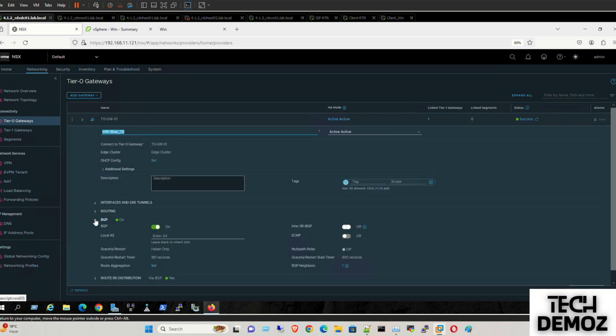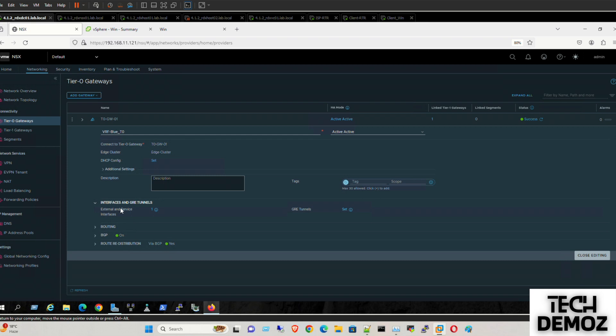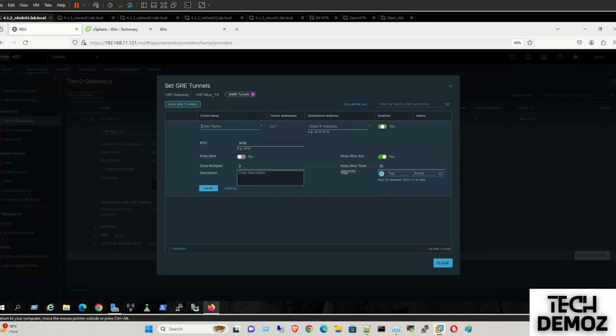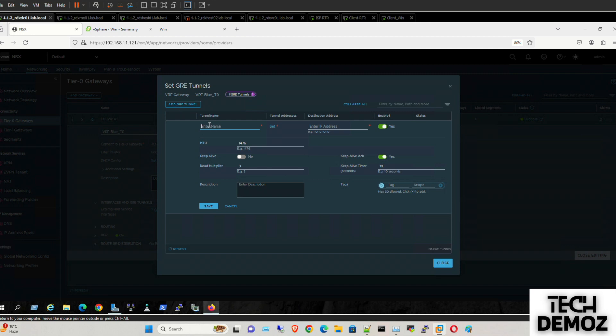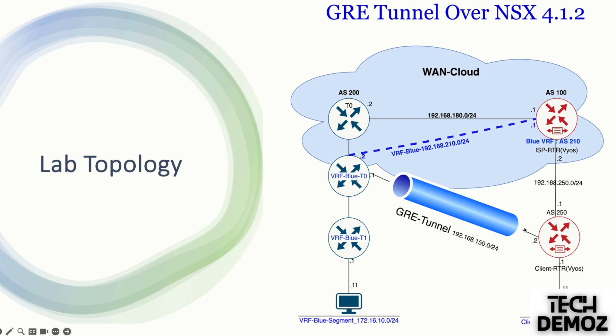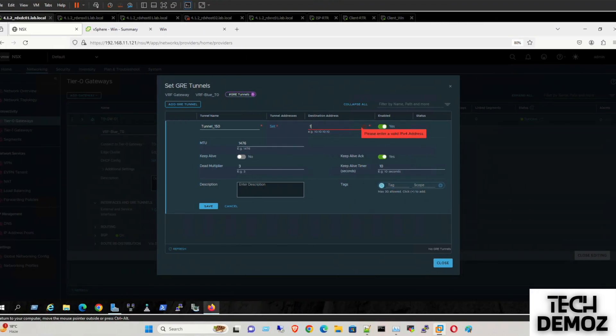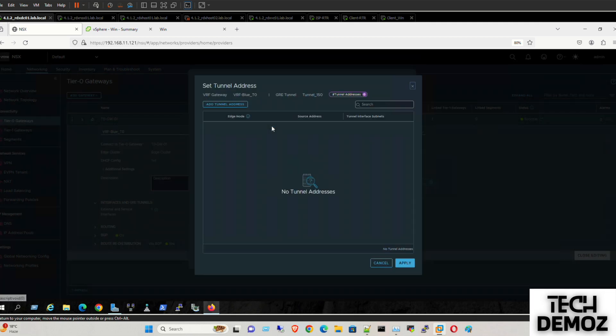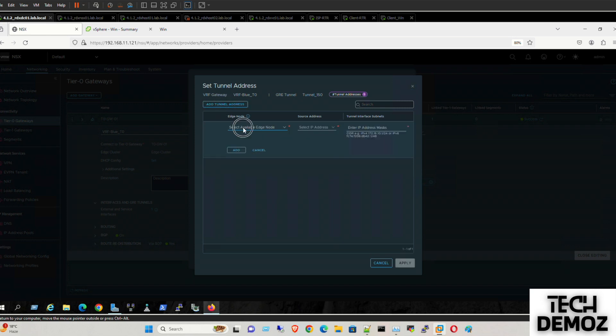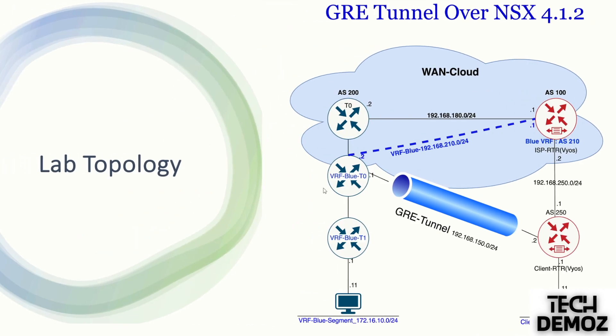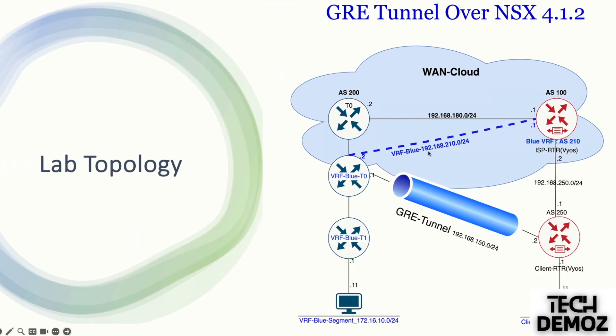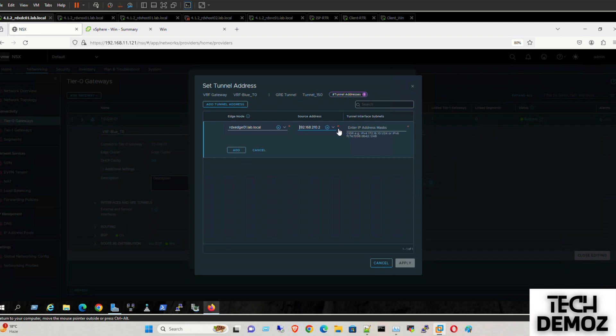Under the interfaces, we need to click Set Interface, GRE Interface and Tunnel. The name of the tunnel can be any random name. I have used Tunnel 150. The destination IP address, according to this one, is 192.168.250.1. Then tunnel addresses. Tunnel address defines which edge is going to serve this service. We need to define 0-1 as the source interface, 192.168.10.2. This is the source interface.